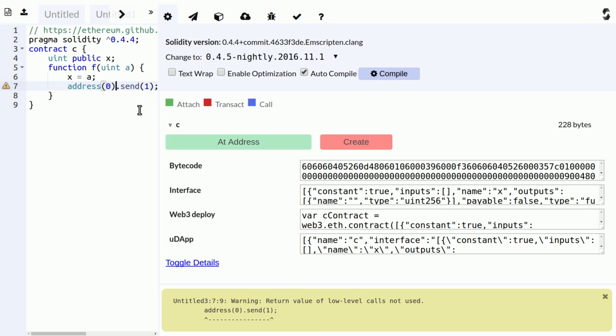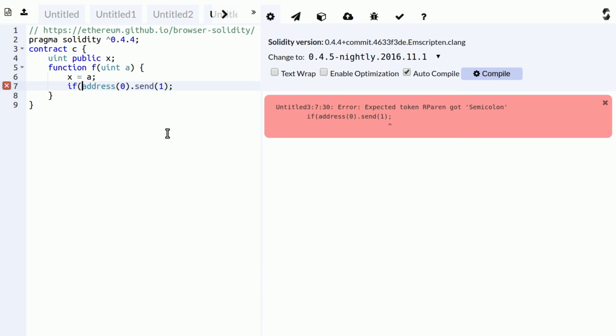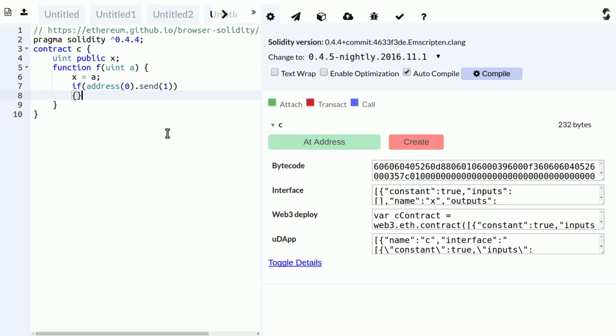Okay, that's a stupid example but it just sends one wei to the address zero. And there will be a warning that we ignore the return value of this function. And if you really know, yes, I really want to ignore the return value, then you could do something like this, and then the warning is silenced.